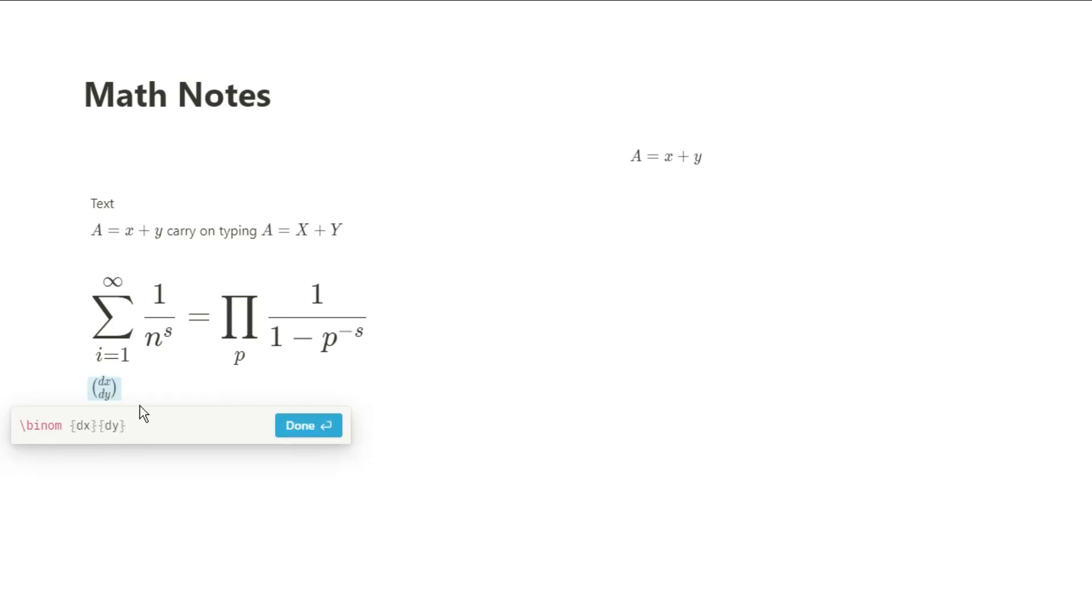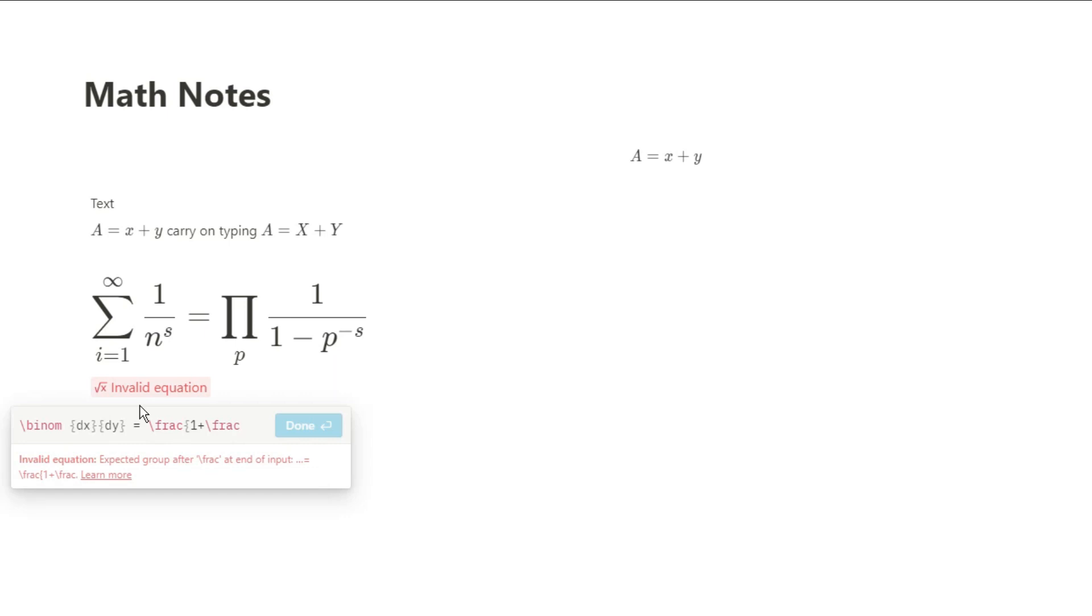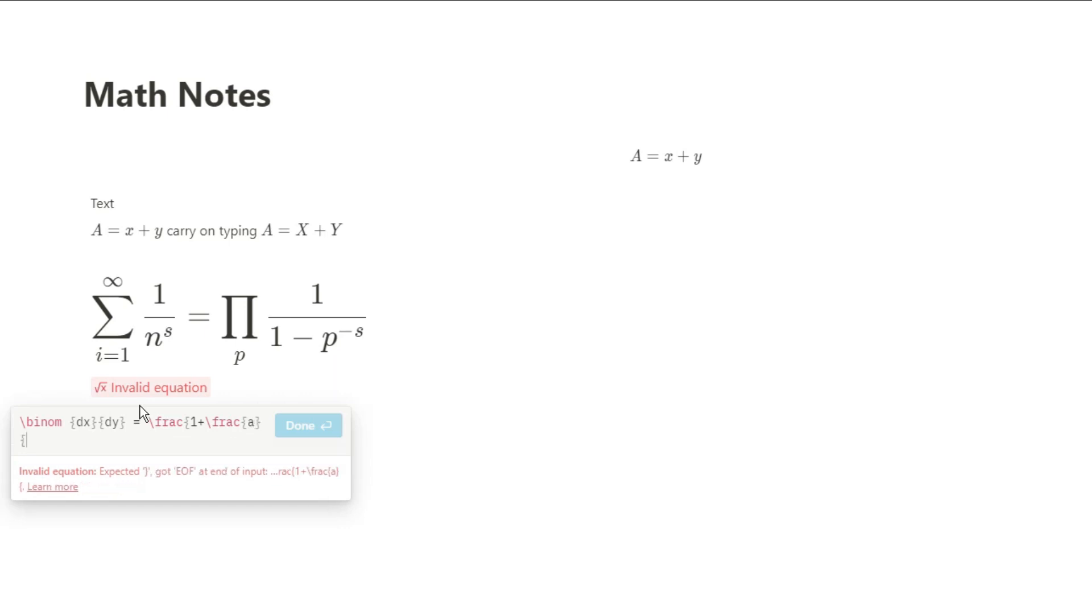It puts everything that you need in the derivative in brackets. I apologize if I'm butchering some of the maths terms here, but I did A-level maths, so I haven't done maths in a while. The binom function works the same as the fraction function. Whatever is in that first set of curly brackets goes at the top and the second goes at the bottom.